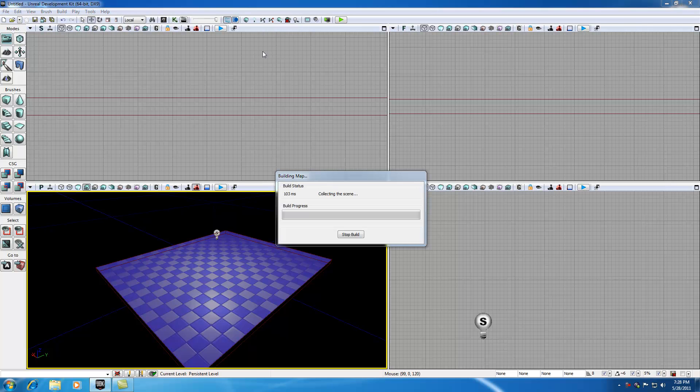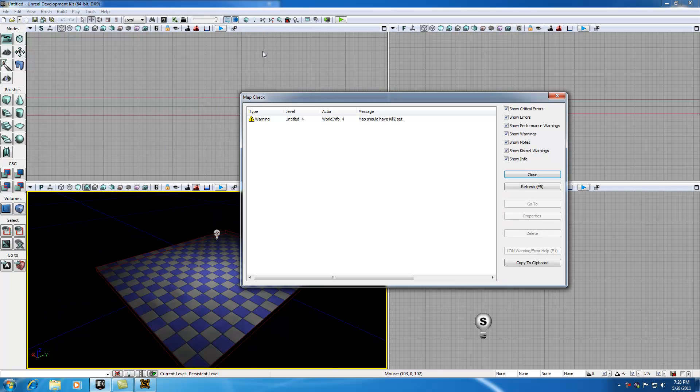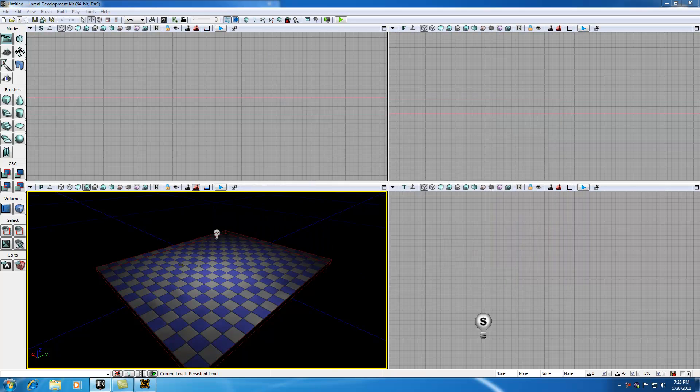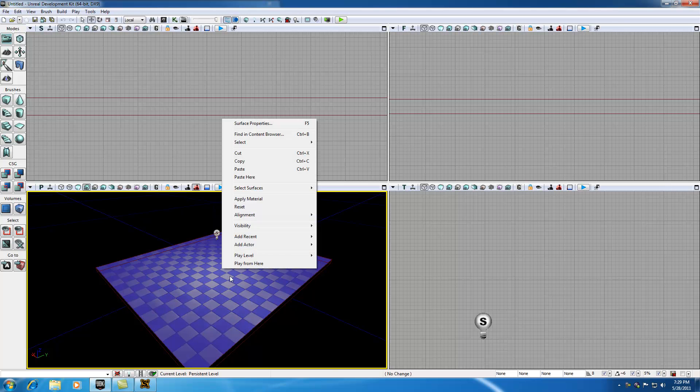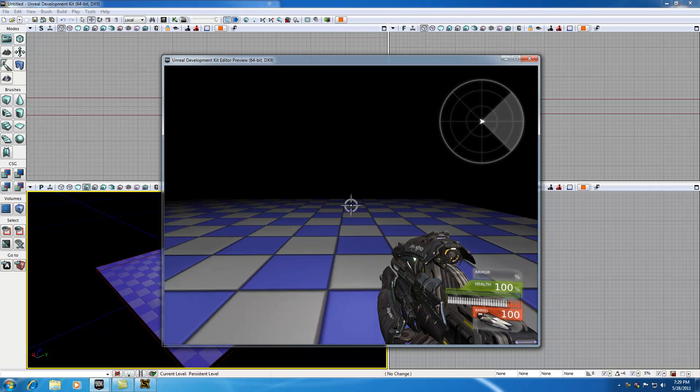A bunch of little boxes are going to pop open and our lights are going to start to build. It's going to put our level together for us. We have a bunch of these arrows right now, but don't worry about those. Now that everything is built, our light, our geometry, right click it and hit play from here. Check it out, how awesome is that?